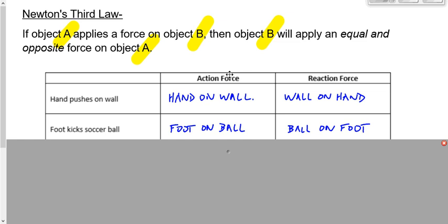You ever get up in the middle of the night and stub your toe on the corner of the bed? Why does it hurt? It is not because you kick the bed — you kicking the bed doesn't hurt you. You might break or dent the bed, but that doesn't make it hurt. What hurts is that the bed kicks you back with an equal and opposite force. If you kick the bed with a force of 100 N, the bed kicks you back with the exact same force of 100 N. You're object A, the bed is object B — if you apply a force on object B, then object B will apply an equal and opposite force back on you.